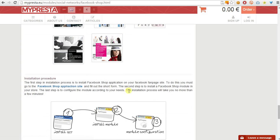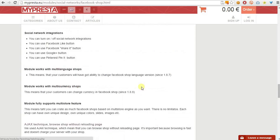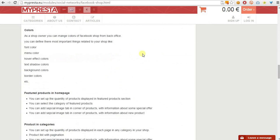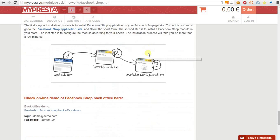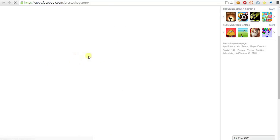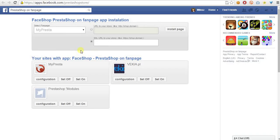In this case we have to open the Fateshop product page at our website. Then scroll the page a little down and click on the Fateshop application site link. This link will open the application on Facebook that you have to use to install Fateshop on your selected fan page.